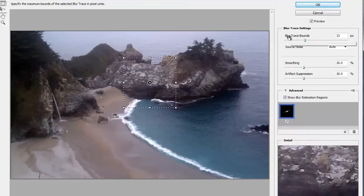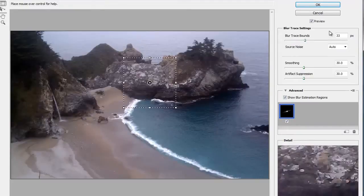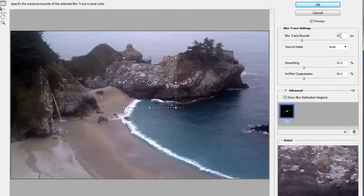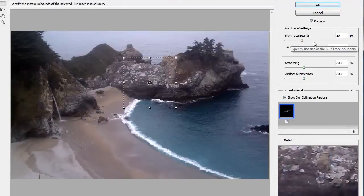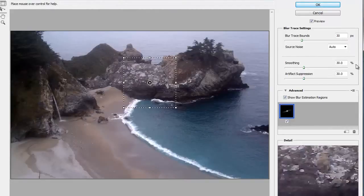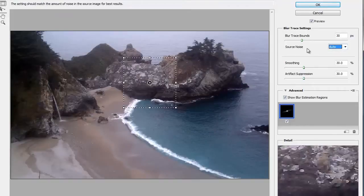The first option in the Blur Trace Settings is the Blur Trace Bounds, which specifies the size of the Blur Trace Boundaries. It works very well at 30 pixels. You can play around with it and change it if you want to. It might make a difference in your image, but I've found with the images that I've worked on, 30 pixels works okay. And for Source Noise, Auto seems to work pretty well for me, at least with the images I've tried so far.